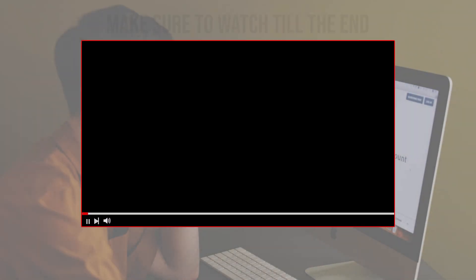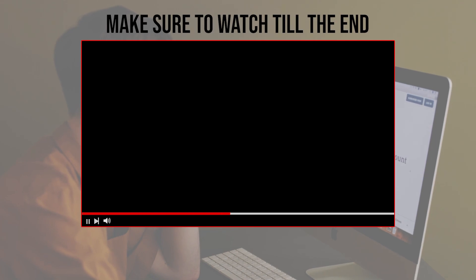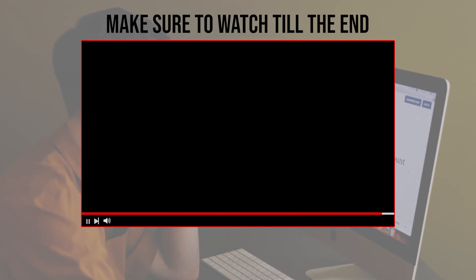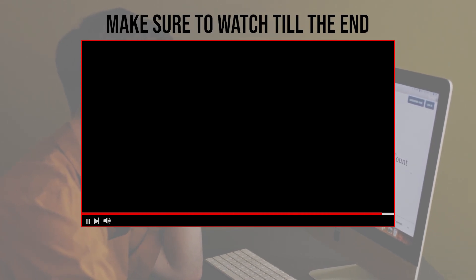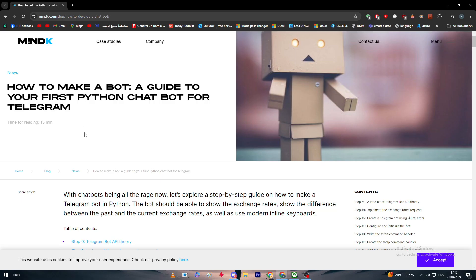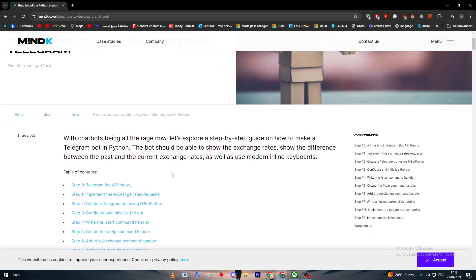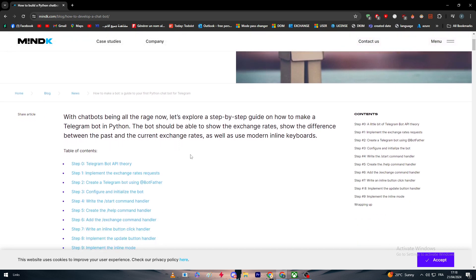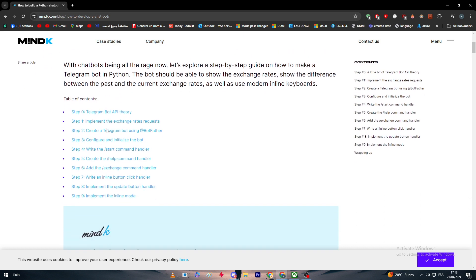Before we start with this video, make sure to watch it from now till the end so you have the full information. For this specific tutorial we are going to be guided by this very fantastic article made by MindK.